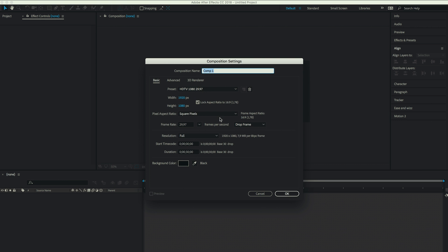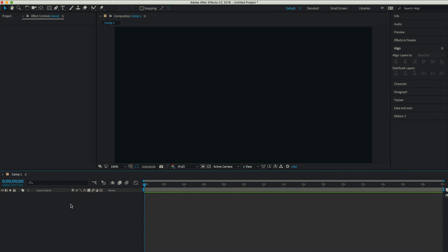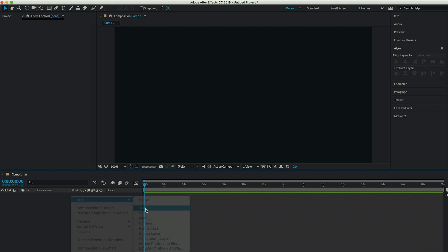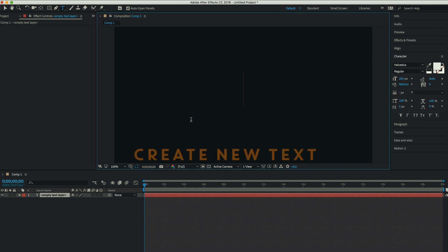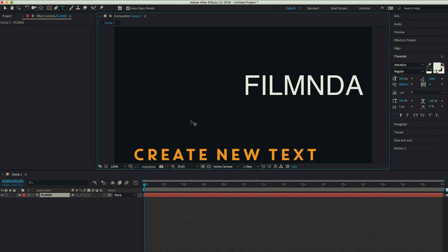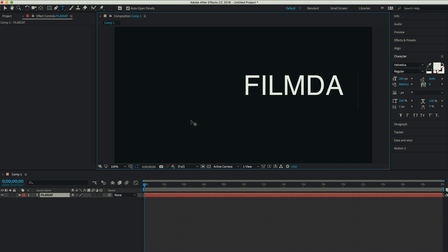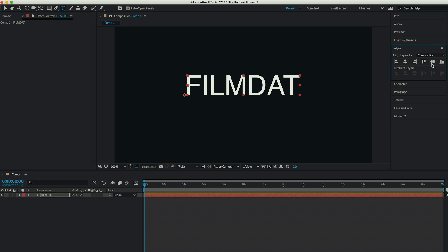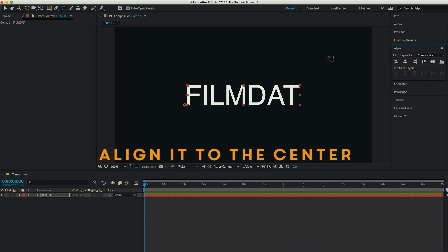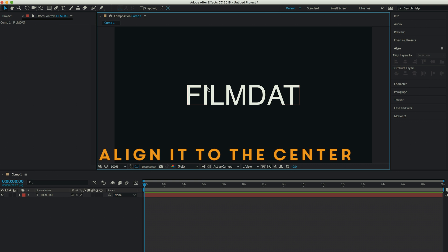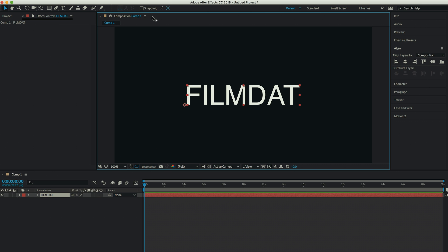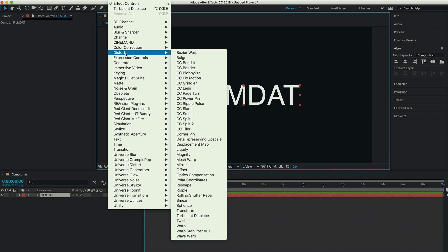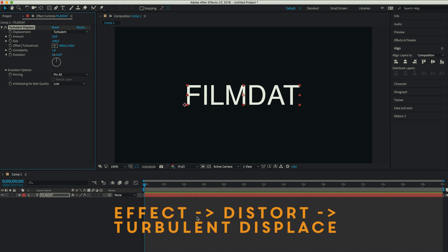Create a new composition. Line it to the center. And now let's go to the effect panel. Go to distort and click on turbulent displace.